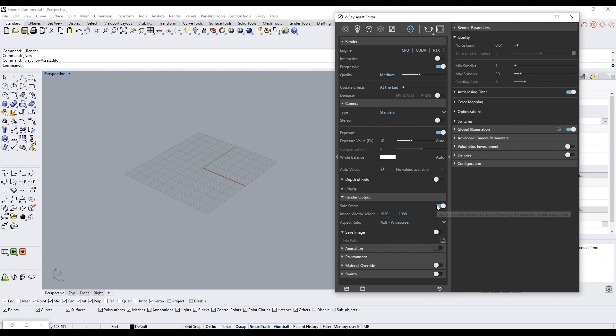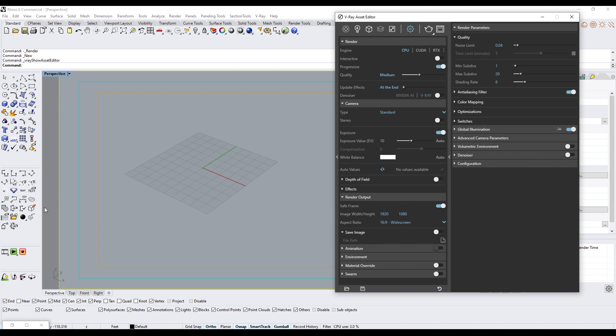Save Frame allows you to see the extent of what render you're going to do, so sometimes I'll turn that on at the end.